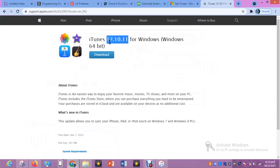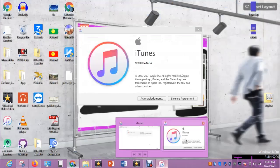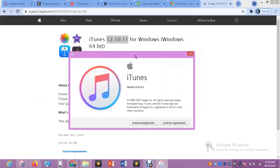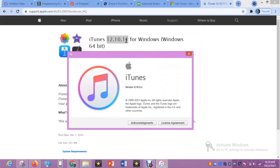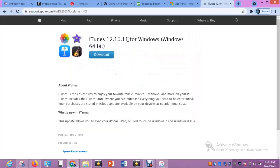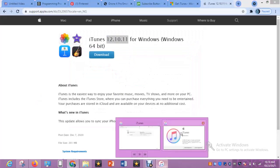Let me check the iTunes version I have. This is the version I have: 12.10.11.2. So the version I have here is higher than the listed latest. The version on my PC is higher by 0.2 from the latest version. So what might be the problem?